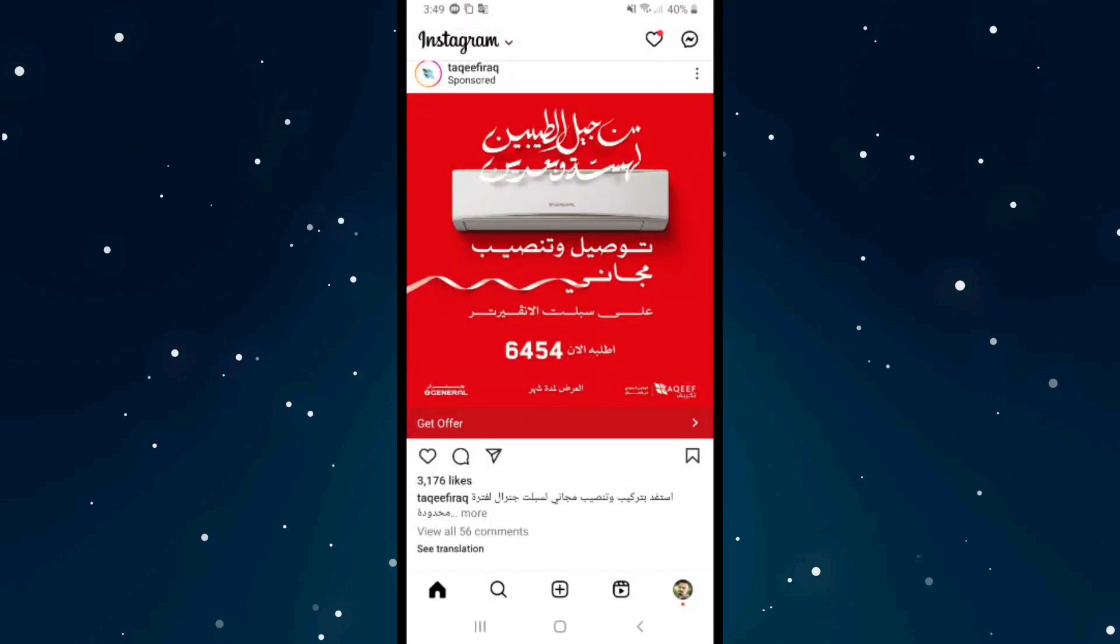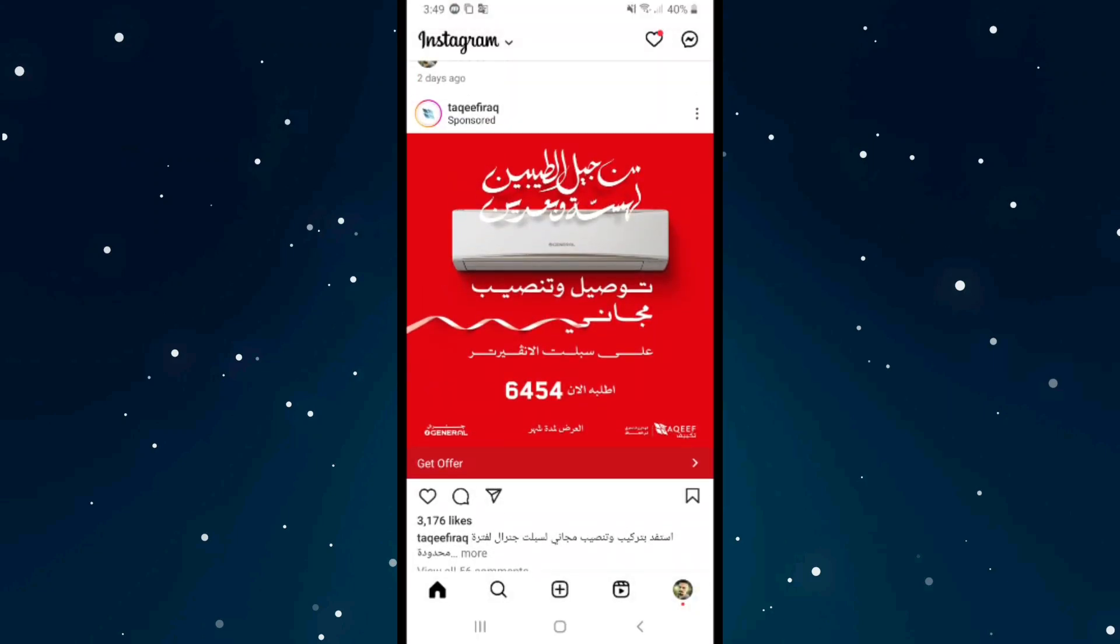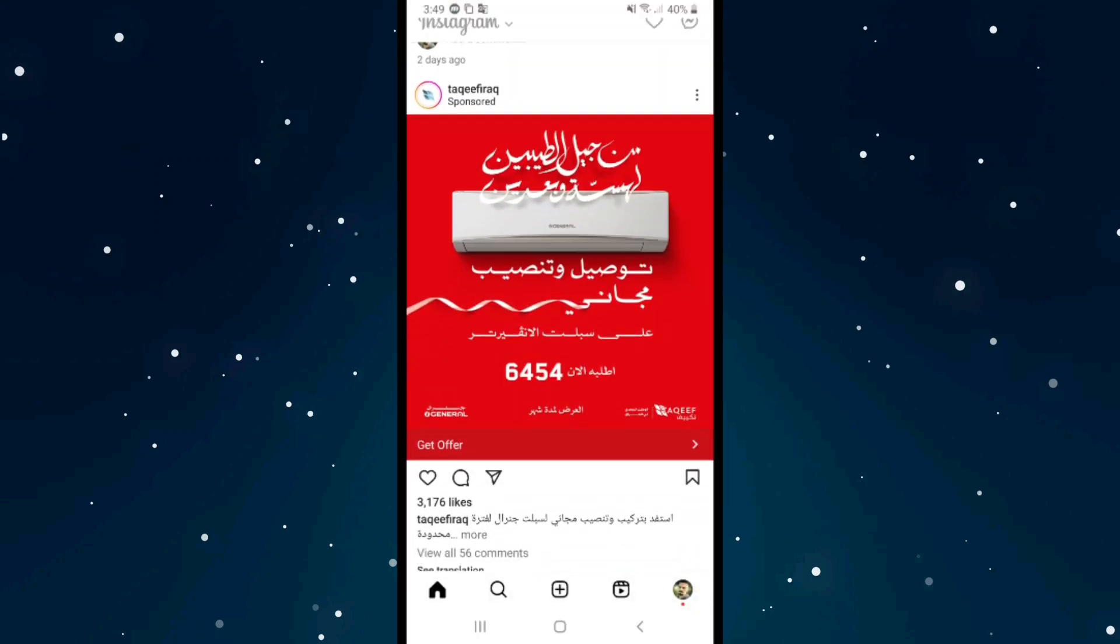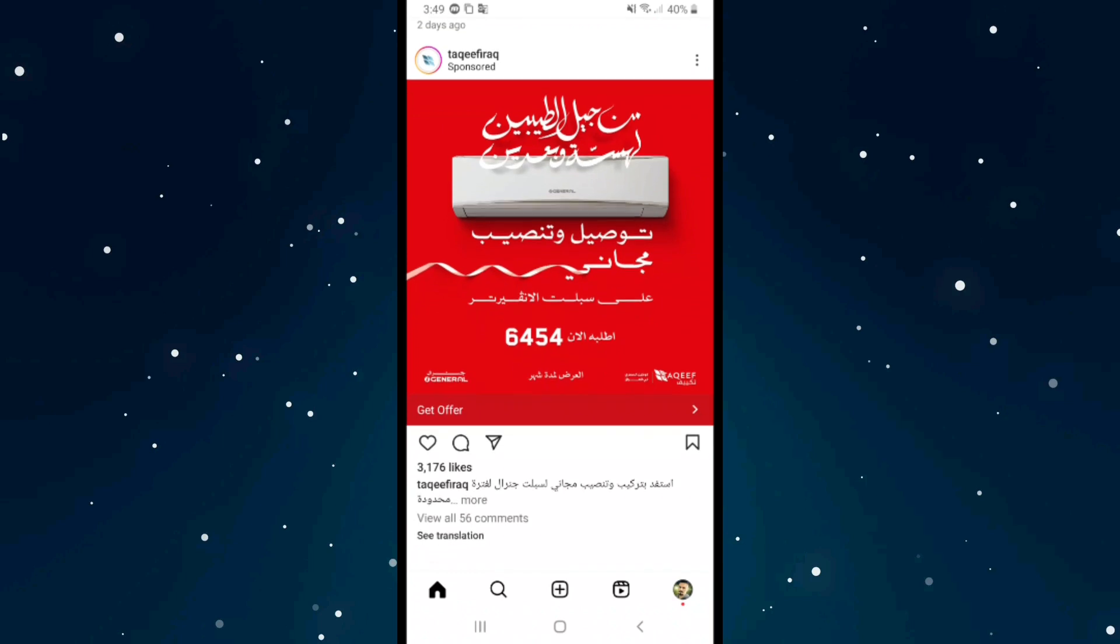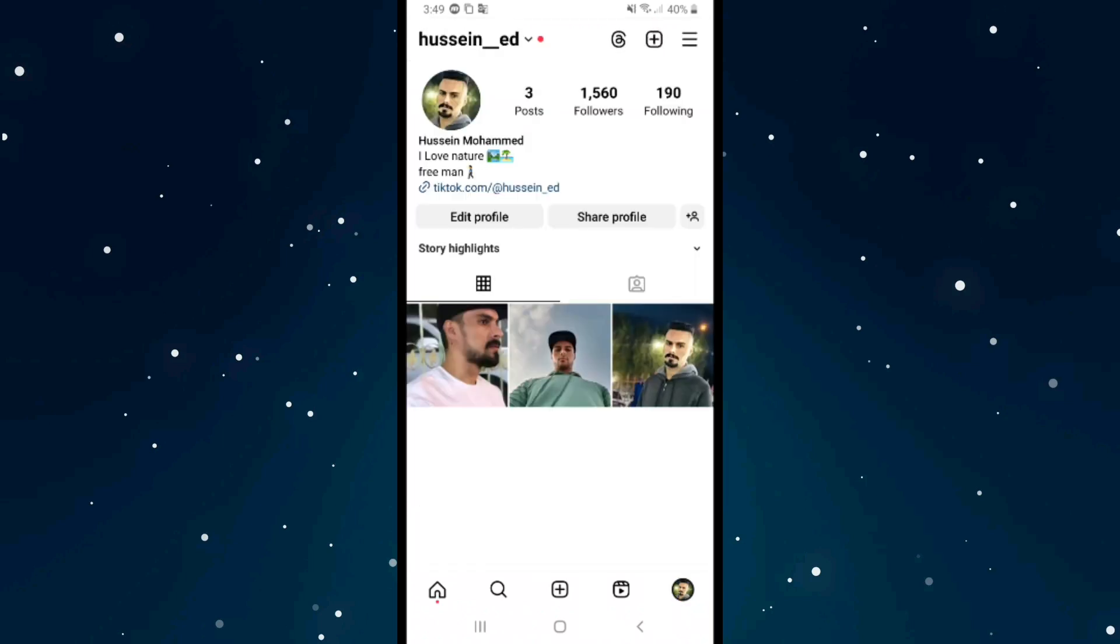If you want to turn on two-factor authentication, first of all open Instagram and click on your profile. After that, click on the three lines on the right top corner.